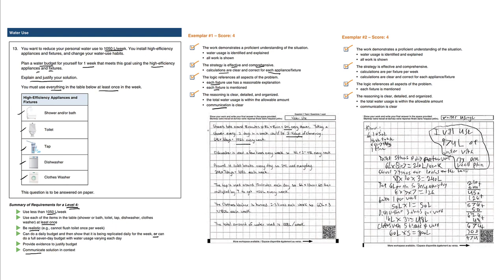For the shower, dishwasher is used a few times every week, so 16 liters times three equals 48 liters every week. We have a clear calculation paragraph for the dishwasher.